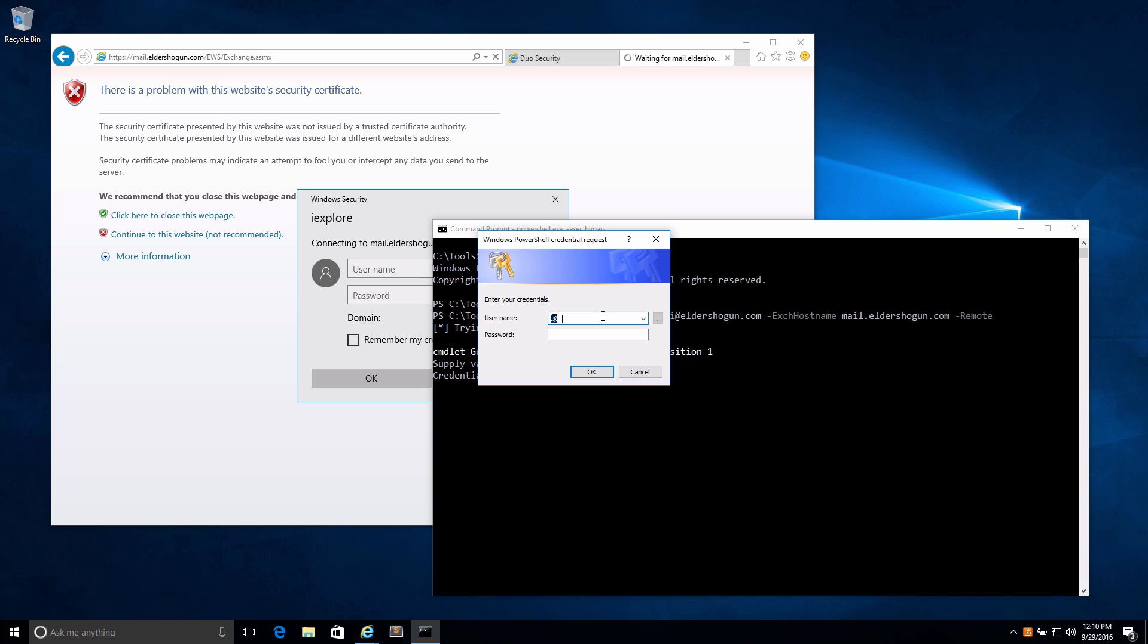You'll see our credential box has now popped up. Let's type in Vladi's credentials. Something to keep in mind is that this specific credential is basically an AD credential. In some environments, depending on how they set up the UPNs on the internal network, the email address might work. In other cases, you might have to use domain slash username of the user.